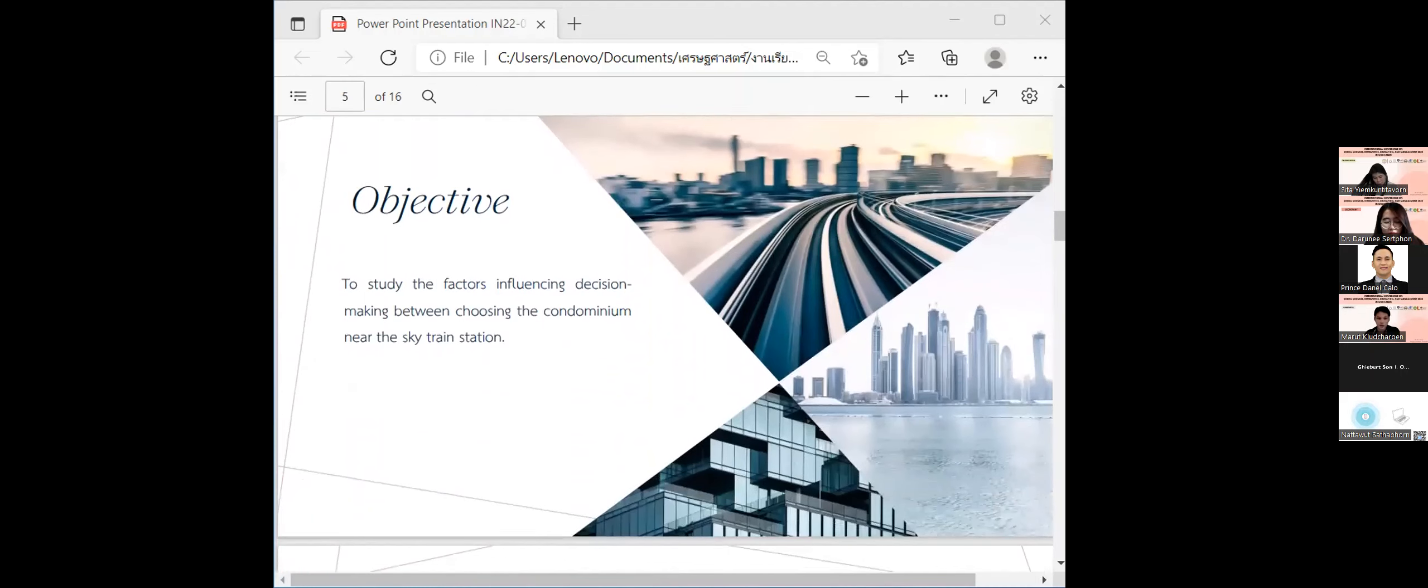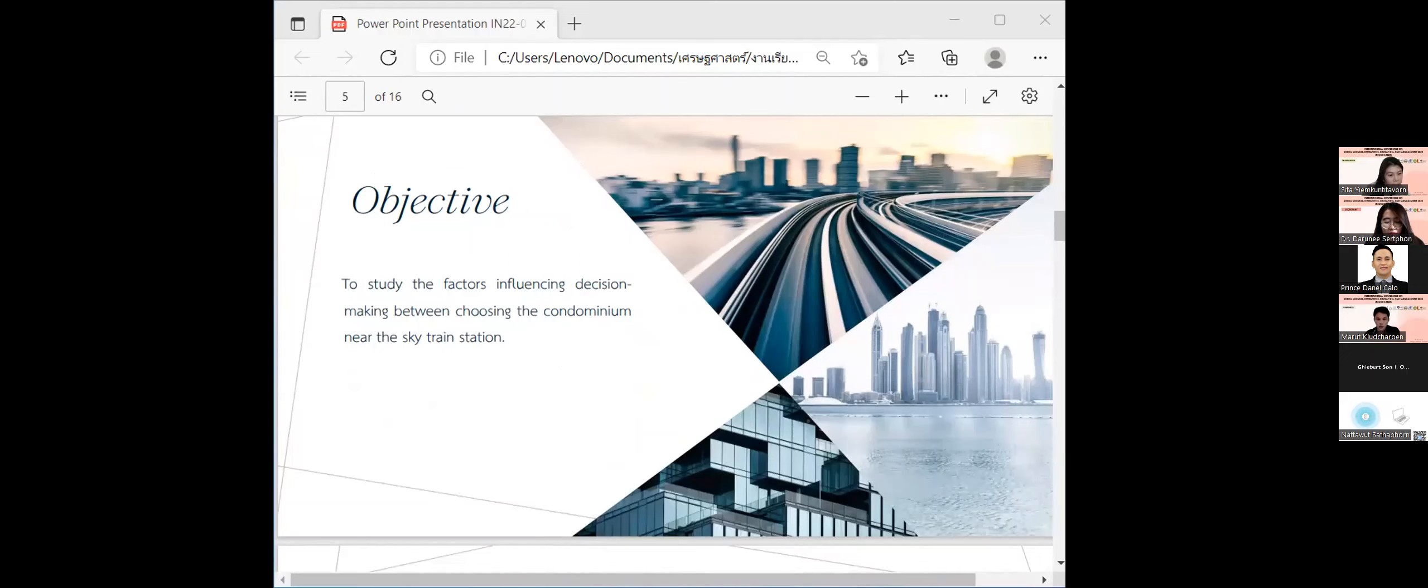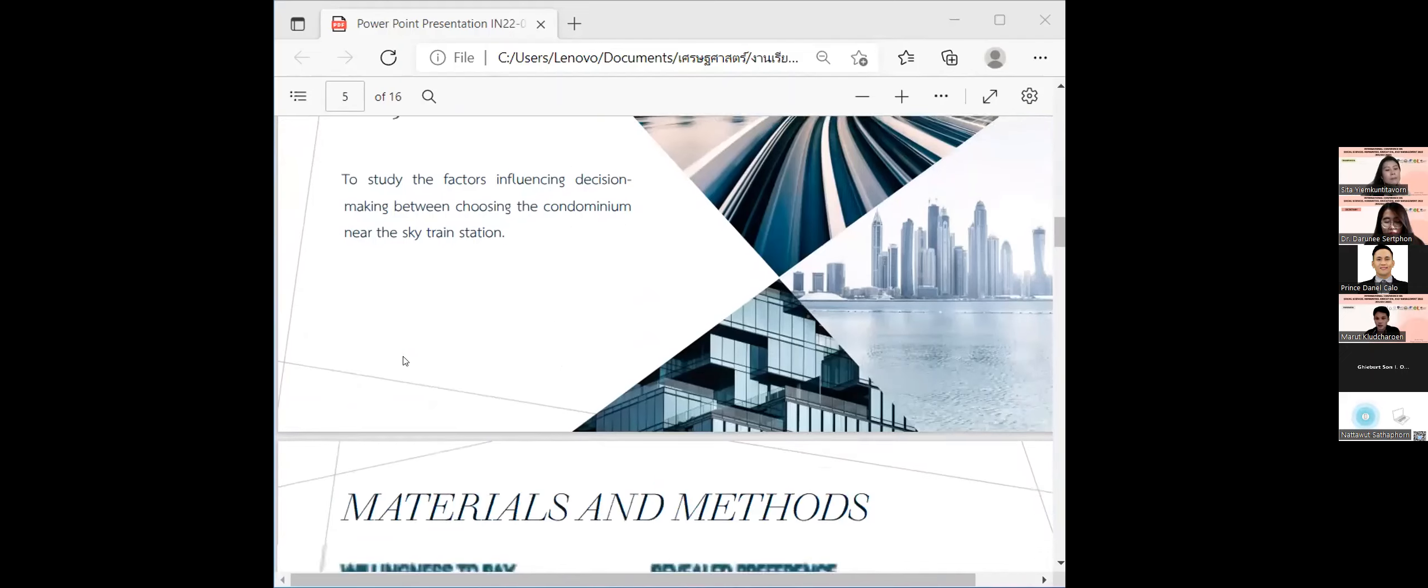The objective of research was to study the factors influencing decision-making between choosing the condominium near the Skytrain station.